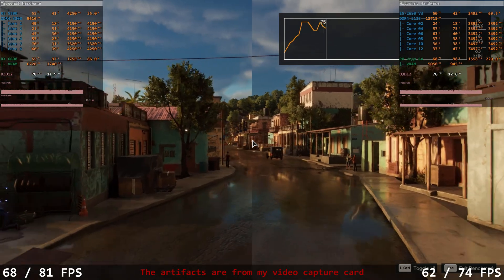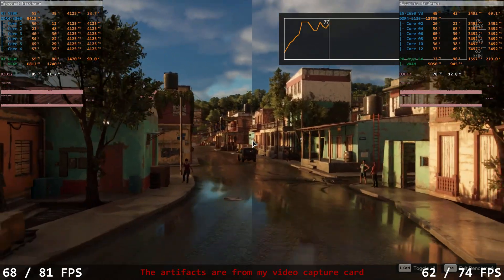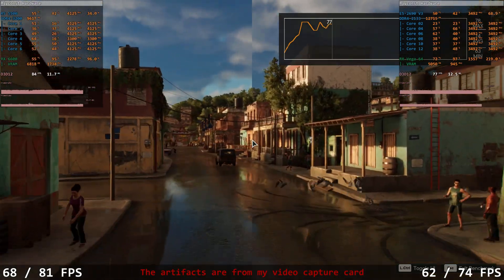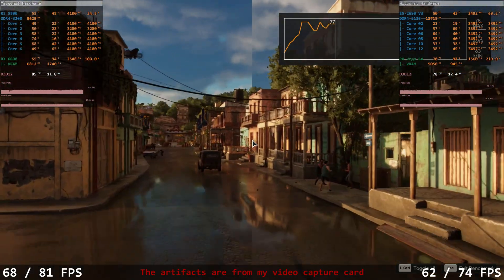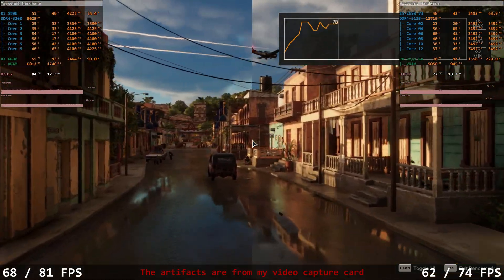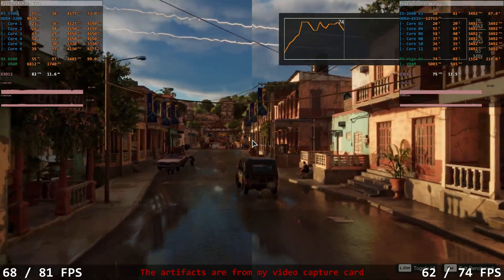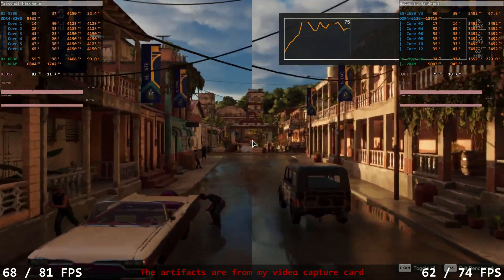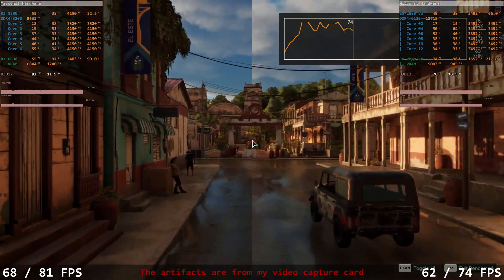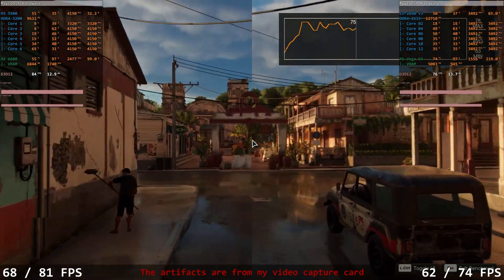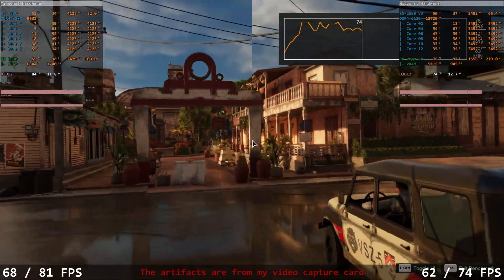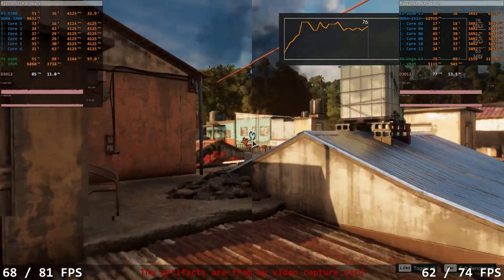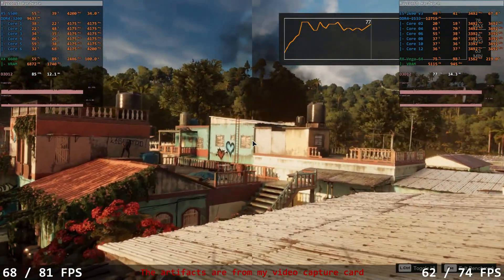Still increasing the resolution to 1440p brings us back the usual result. The first system with a Ryzen CPU delivers 68.81 fps, and the second system with Xeon and Vega delivers 62.74 fps.